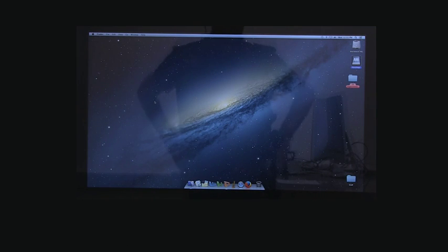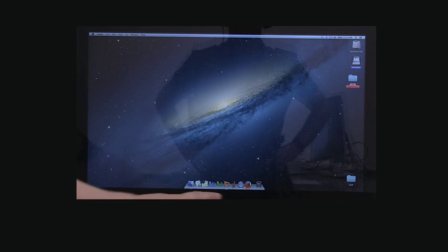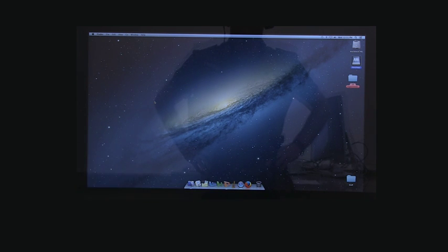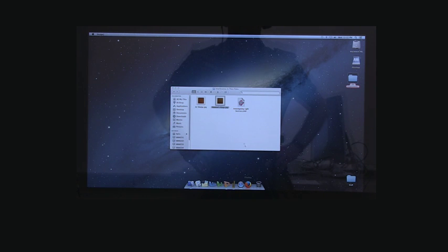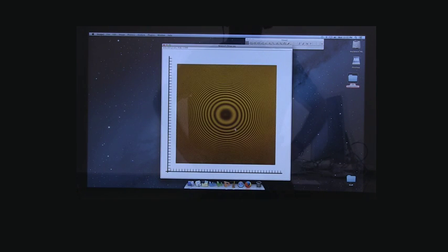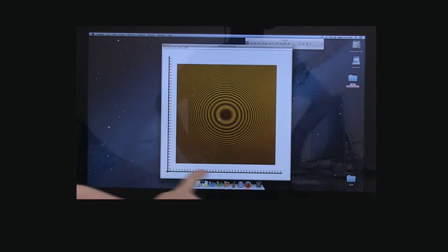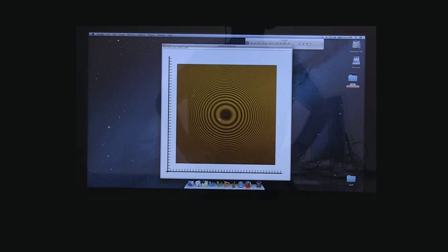In this experiment, you're going to need to open the photographs with the little microscope symbol here. So open the 1B experiments folder, choose the interference in thin films, and then drag the Newton's ring folder onto the microscope. This will open it up in a program that will let you measure the distance between the rings. You're going to need to use the markings on the side to calibrate the readings so that you know how large these rings actually are in real life.